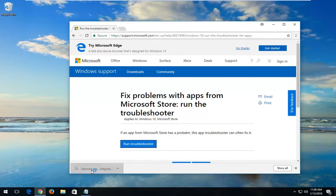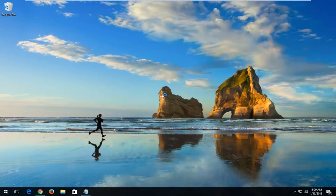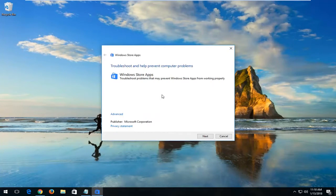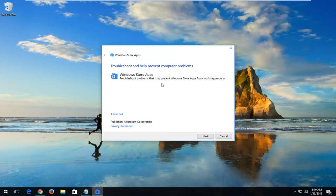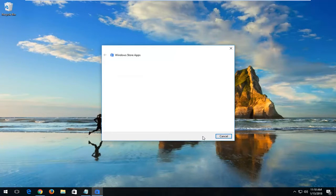Once the download has finished, you just want to left-click on it one time to open it up. You can see troubleshooting help prevent computer problems, Windows Store apps, troubleshoot problems that may prevent Windows Store apps from working properly. Left-click on Next.